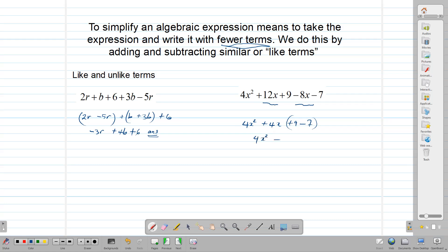Then we have 9 minus 7, which we can combine to get 2. So 4x squared plus 4x plus 2. We have reduced from 5 terms to 3 terms. To simplify an expression in algebra means that we take the expression and write it with fewer terms. We do that by adding and subtracting terms that are alike. If they are alike, we add or subtract them. If they are not alike, we leave them alone and just write them back.